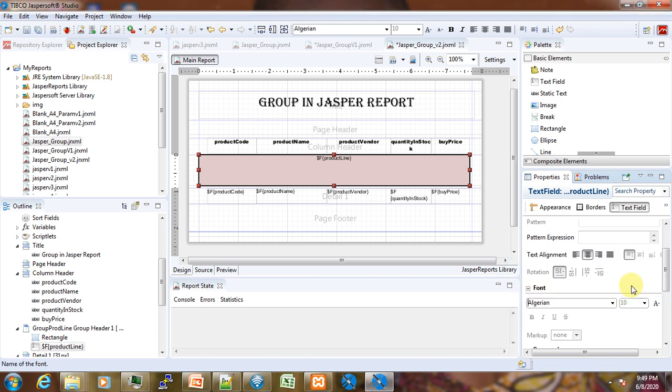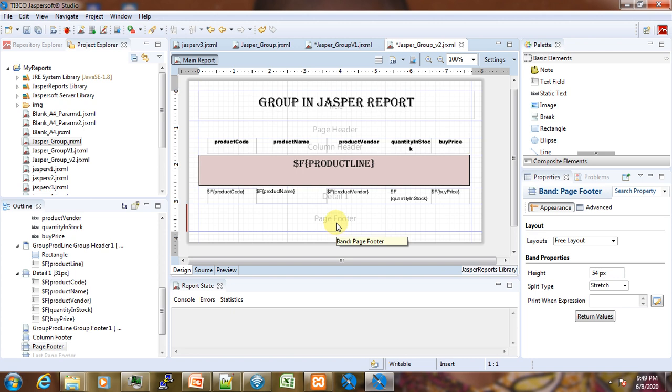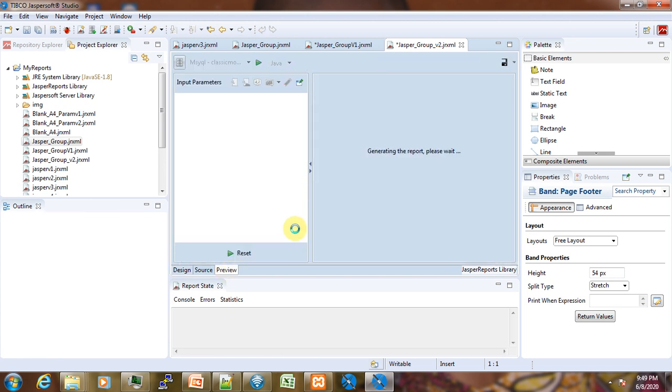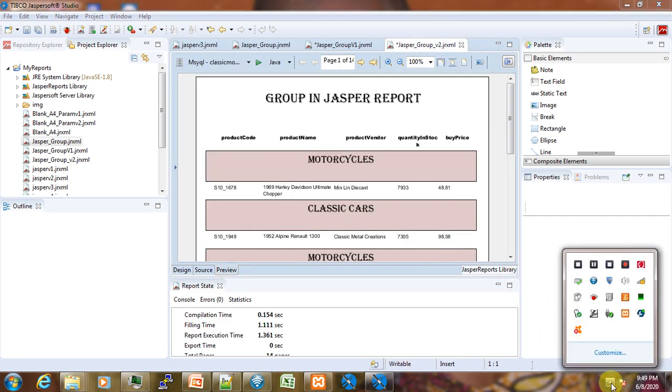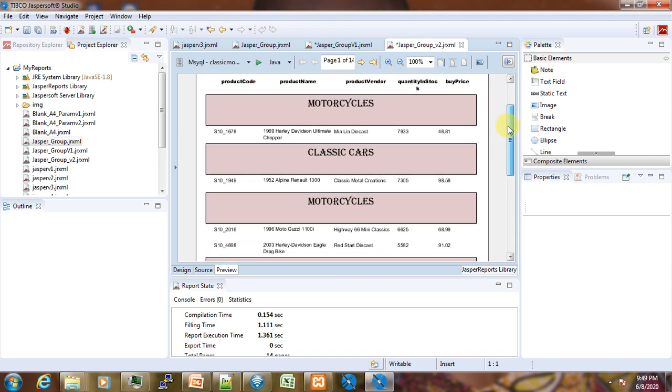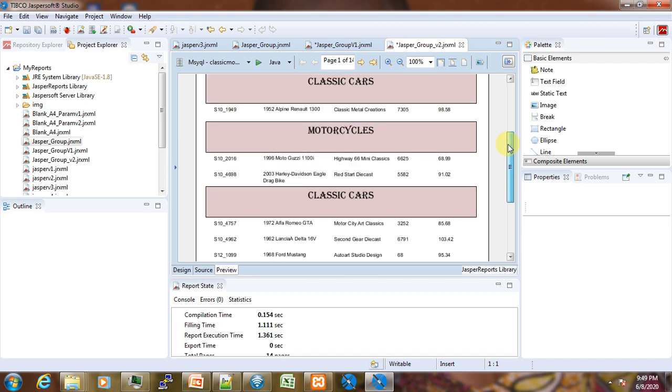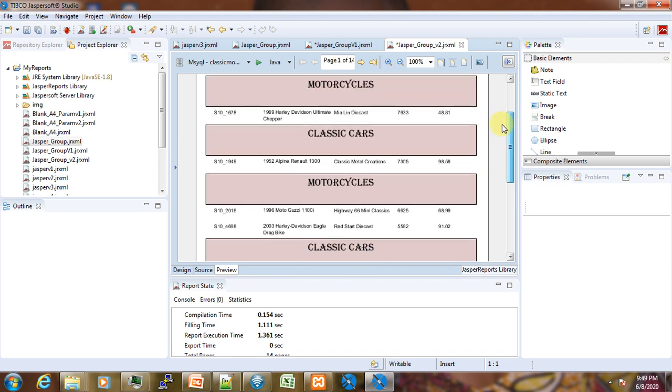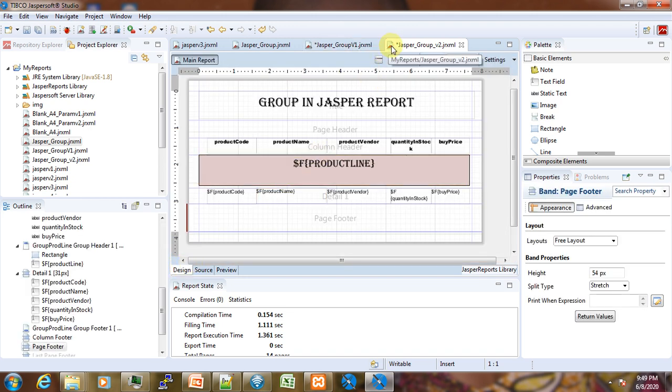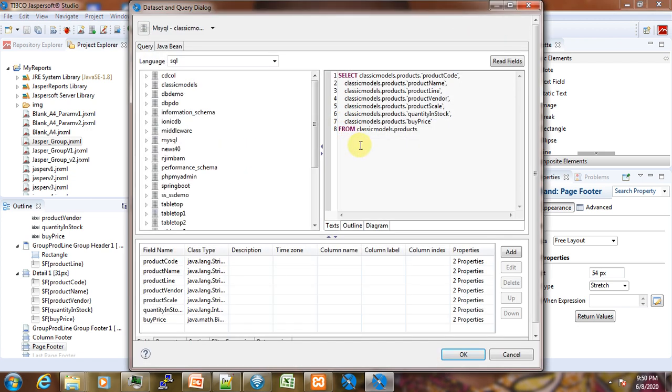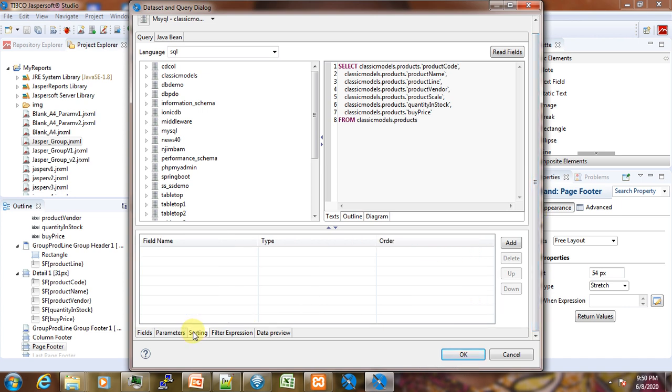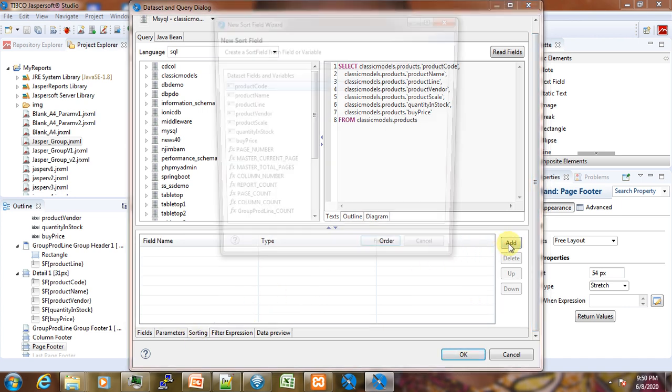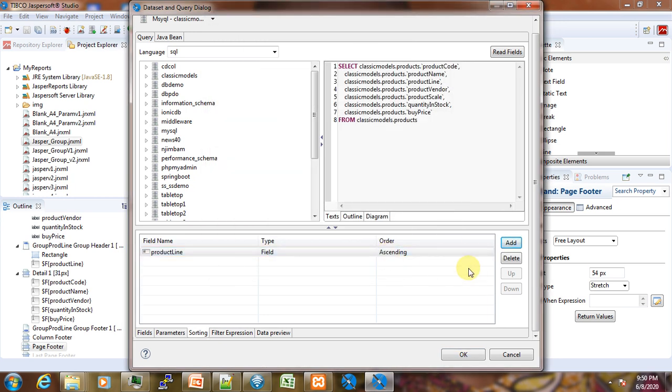You can see that we still have many duplicate groups. In order to have only one group for motorcycles and one for classic cars, we need to go back to the design and click under this icon to review our design. Come to this page, scroll down, and click on Sorting. You have to sort by product line like this. Automatically, you will be grouped. Then click OK. Now if we go again to the preview, you can see that now we have only one single group for classic cars.